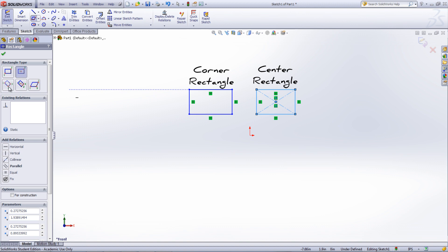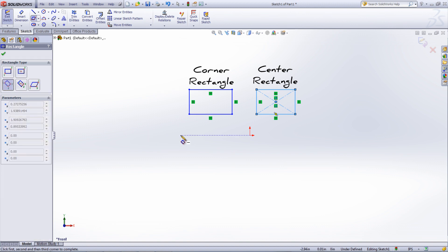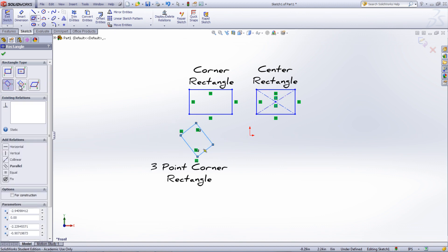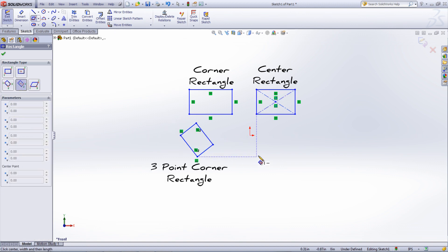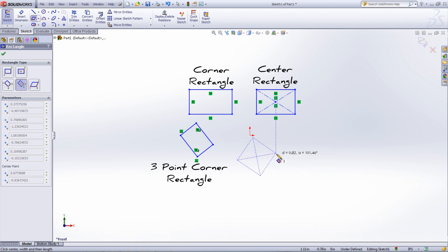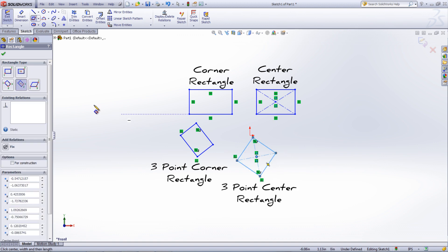The bottom three types allow you to pick the orientation of the rectangle as well. The two center point rectangles have construction lines that go from corner to corner.